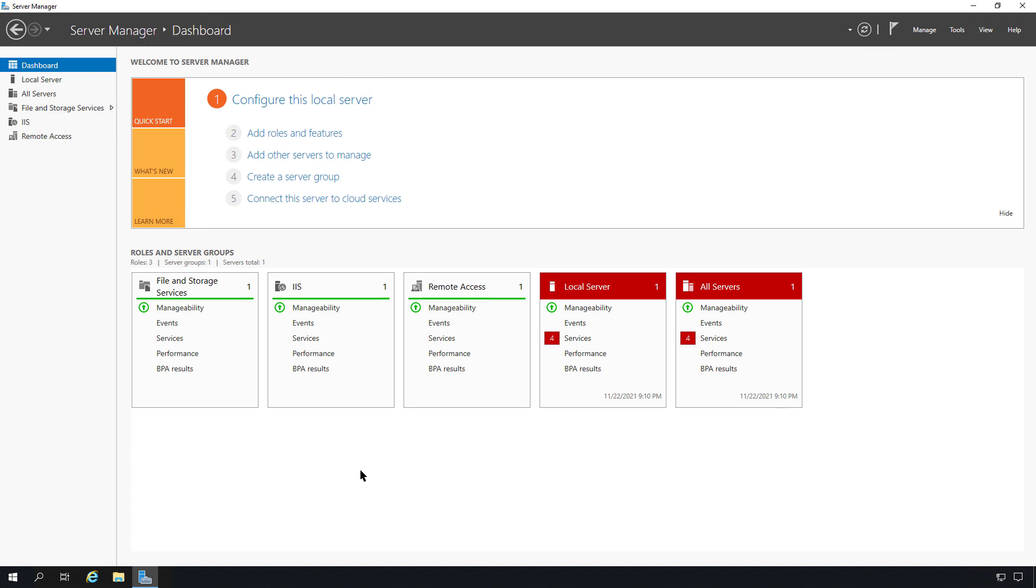Distributed file system allows us to replicate data from one server to another for high availability. Now this is not the same as clustering. We're not installing the failover cluster role and we're not using shared data storage.